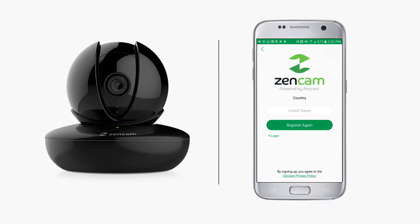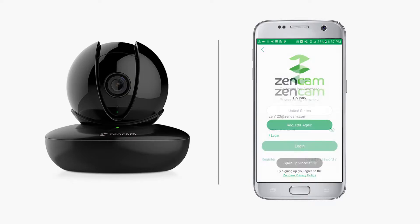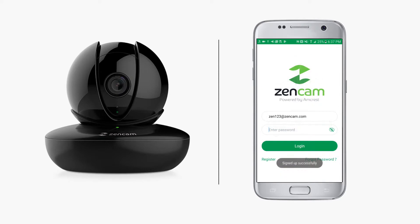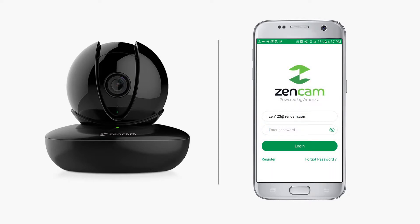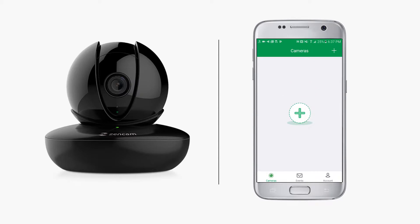After the password is changed, the app will prompt you to log in again. Once you're logged in, you will land on the camera's screen.